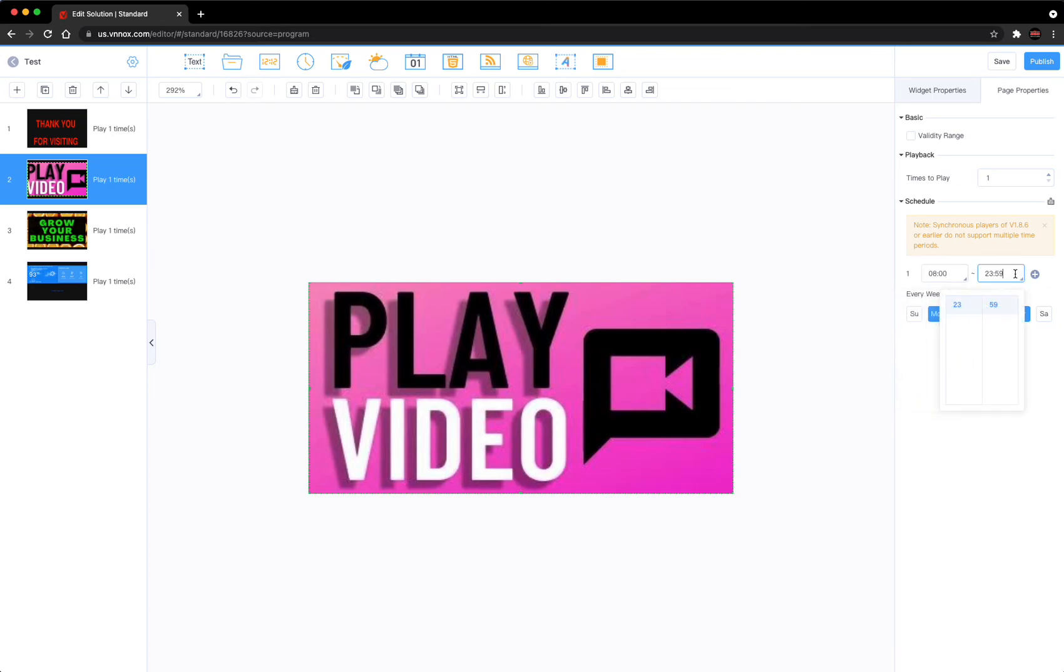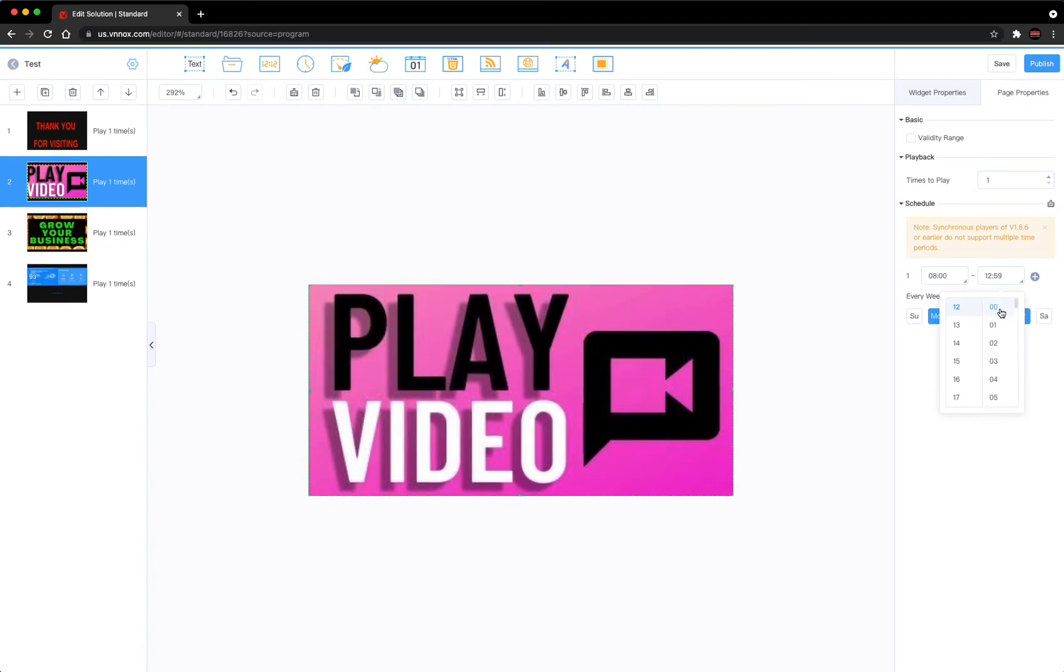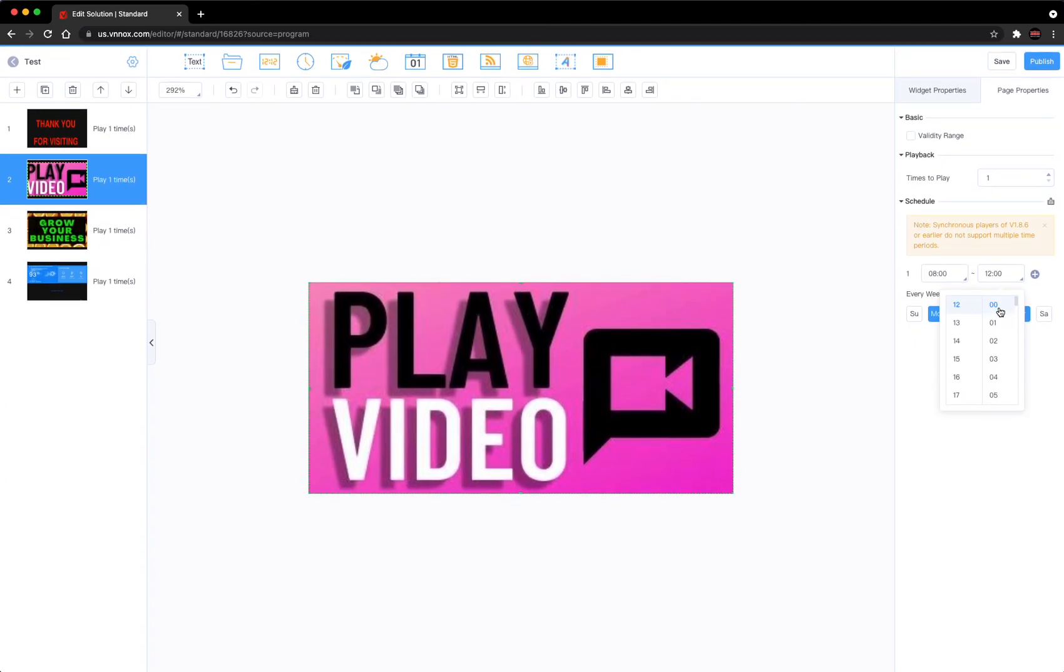And let's say noontime. There we go. So now between 8 and noon it will play this video.